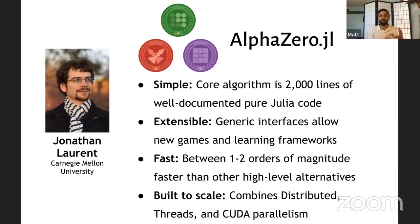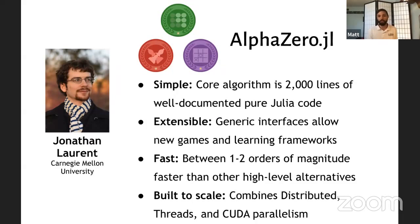And of course, since it's all leaning on Julia, it's understandable, well documented, and fast. Between one to two orders of magnitude faster than any other high-level alternative.